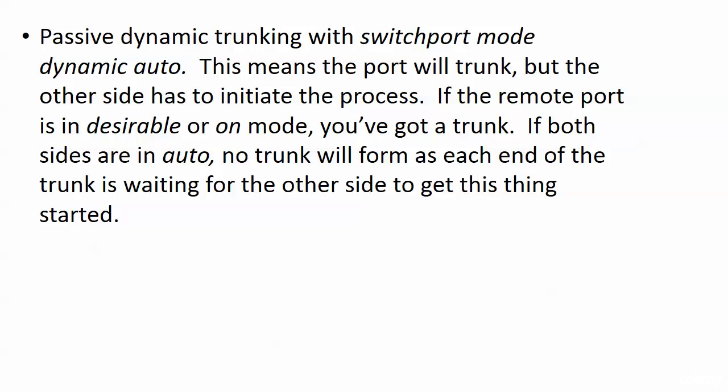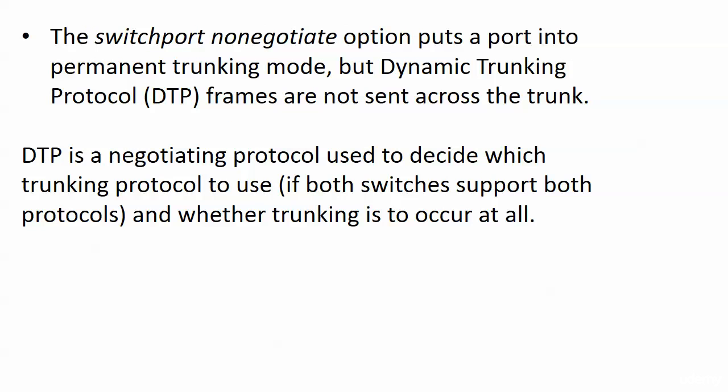Now this means the port is certainly open to trunking, but the other side of the trunk has to initiate the process. If the remote port is in desirable or on mode, you have a trunk. If both sides are in auto, no trunk is going to form because each end is saying, okay, I'm waiting for that other side of this trunk to initiate things. So if you use auto, that's fine. You just don't want to use it on both sides.